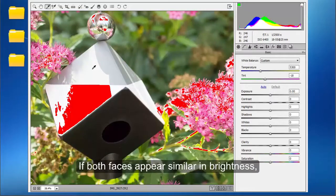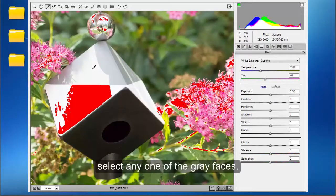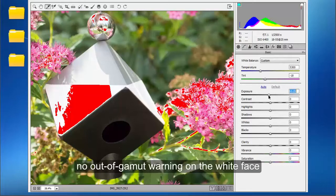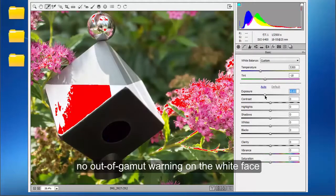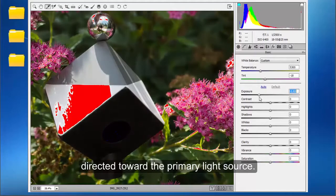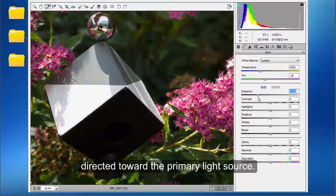If both faces appear similar in brightness, select any one of the gray faces. Next, adjust the exposure so there is no out-of-gamut warning on the white face directed toward the primary light source.